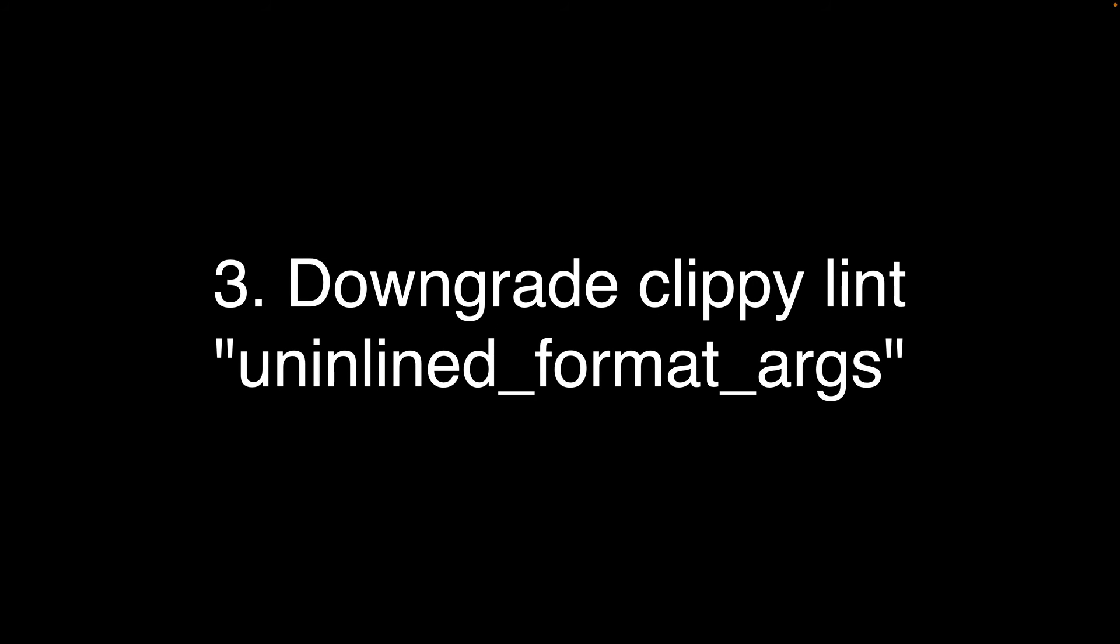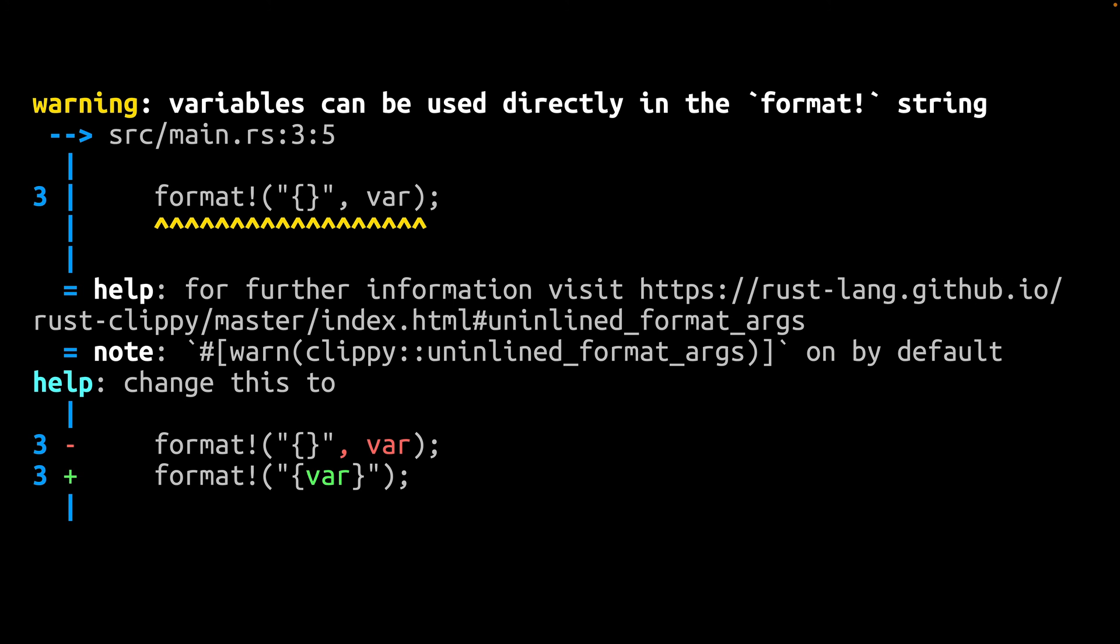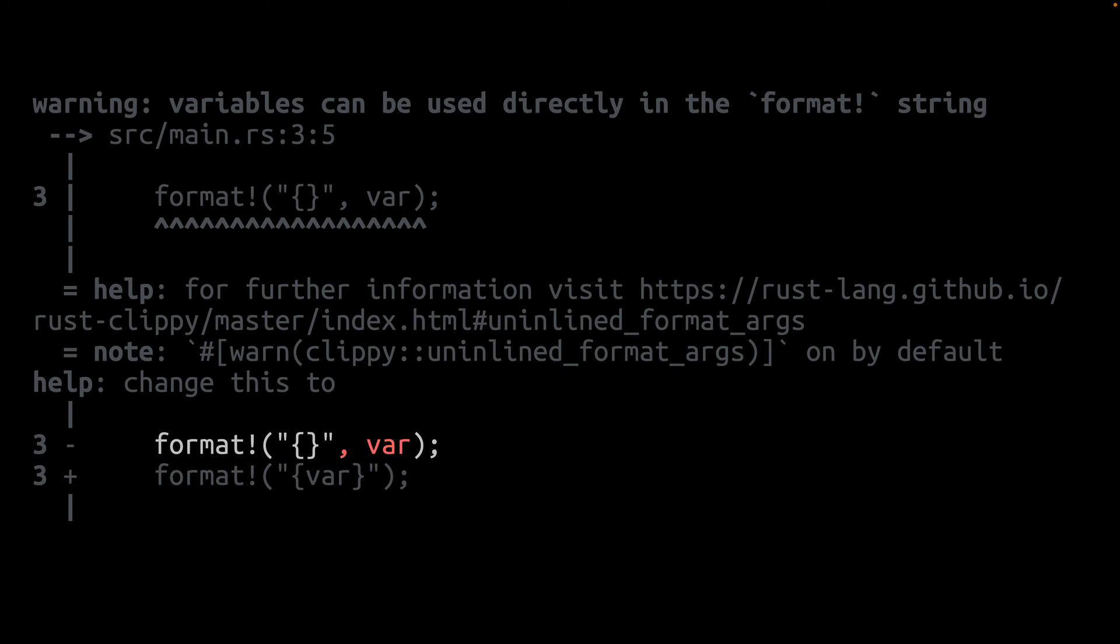Number 3. A lot of us noticed this one, especially those of us who run Clippy in our CI builds. Rust 1.67.0 introduced a Clippy Lint called Uninlined Format Args and put it in the Style group, which is one of the Enabled by Default groups. The Lint looks like this. This Lint tells you that when you are formatting a variable with a macro like format or print or println, you can inline the variable into the curly braces in the format string.